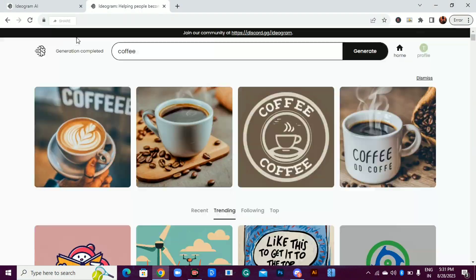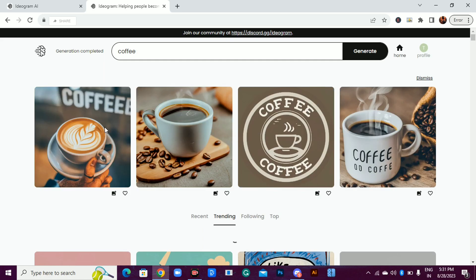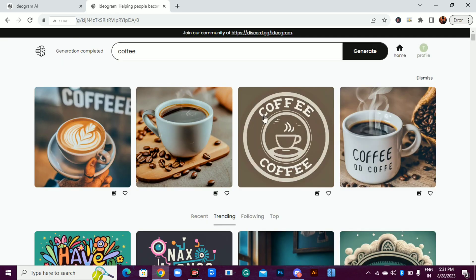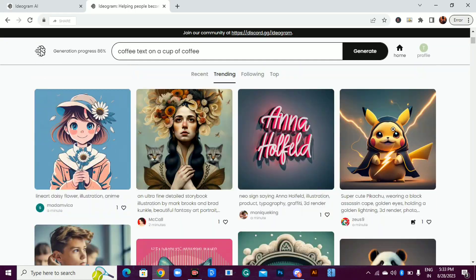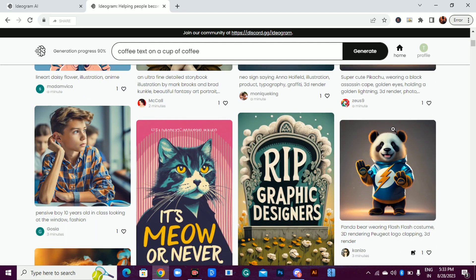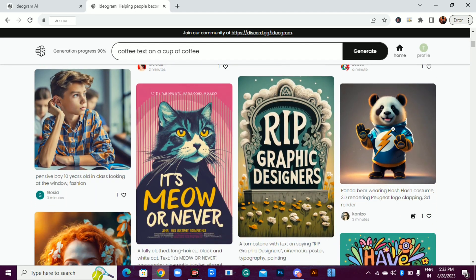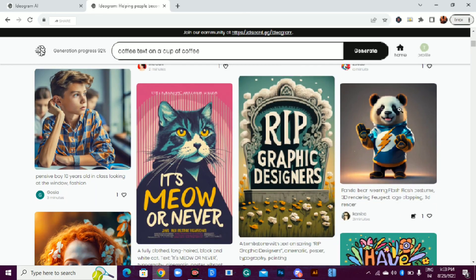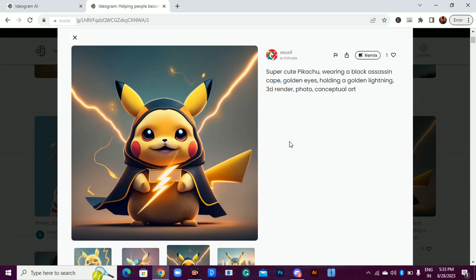This is the best AI text image generator so far, even better than mid-journey. It can even generate bigger and more complex words. Even images without texts are amazing.